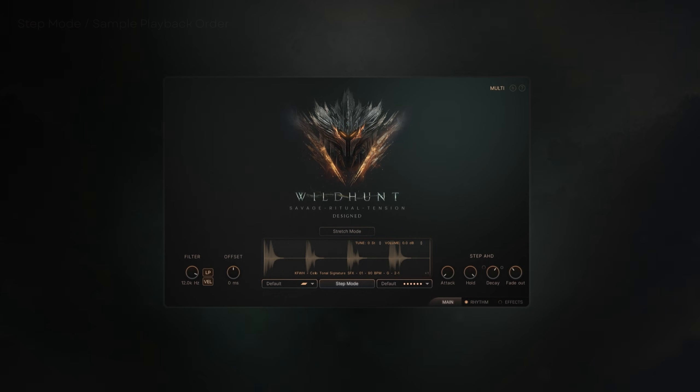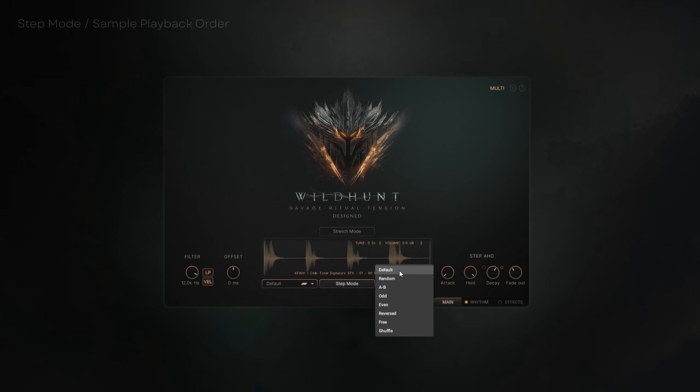Now let's control how the engine chooses slices, using the playback order settings. You'll find a drop-down with multiple modes.